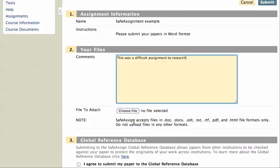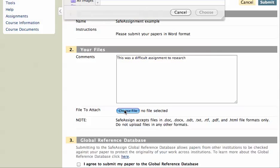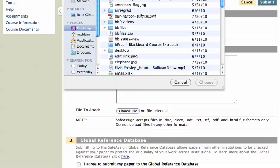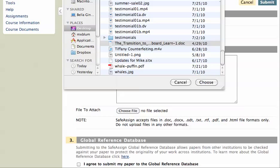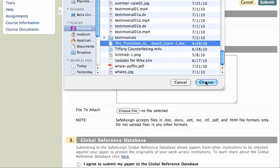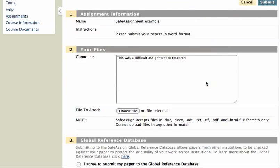If you note, SafeAssign accepts files in .doc, .docx and all these other formats. But your faculty member may insist on a specific format, so make sure that you follow your faculty member's instructions. I'll choose File. I've got a bunch of files here. Let me just go ahead and choose one. Okay, so I've got a file here that I'm going to choose, a Word document.